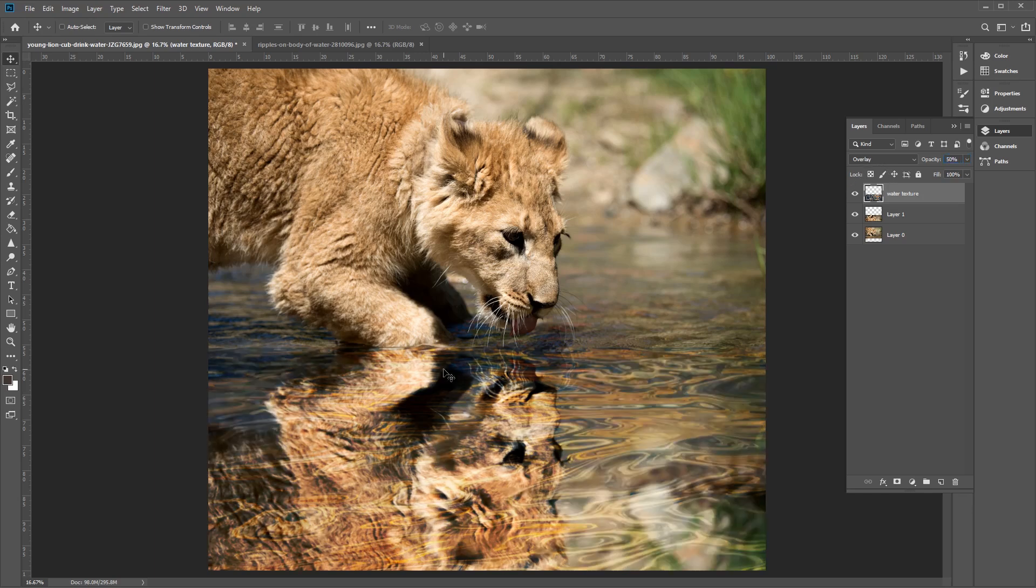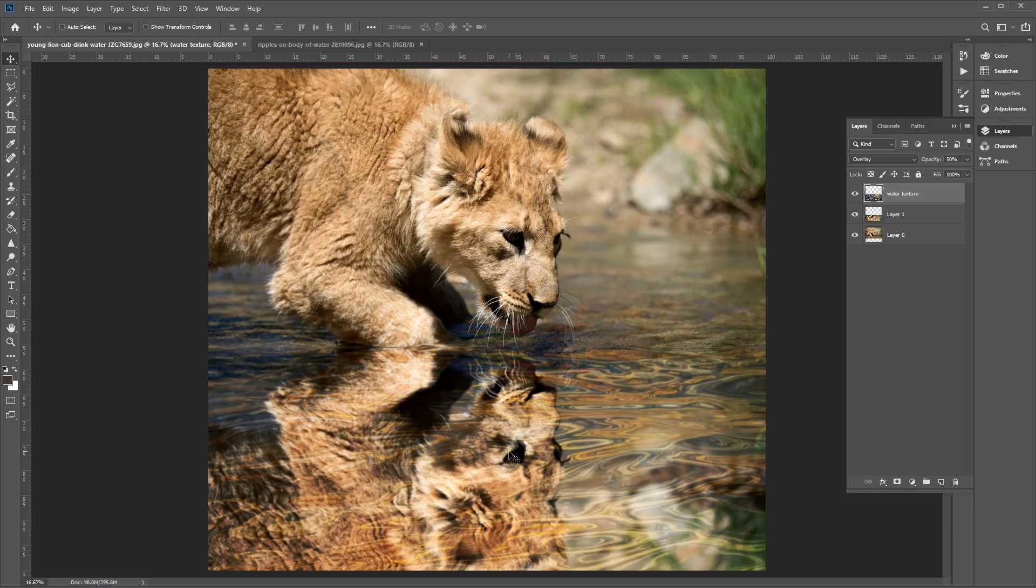Excellent. And that's it for this tutorial. Now we have successfully flipped our image and created a cool mirror effect for our photo. Have fun flipping and mirroring your own images and I'll see you next time on Tuts+.